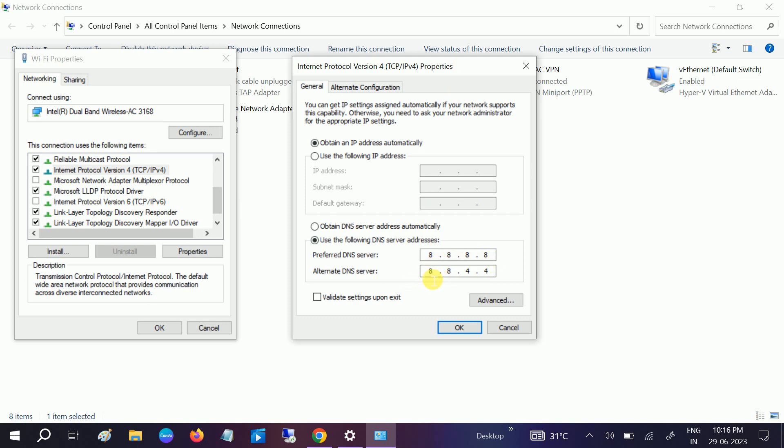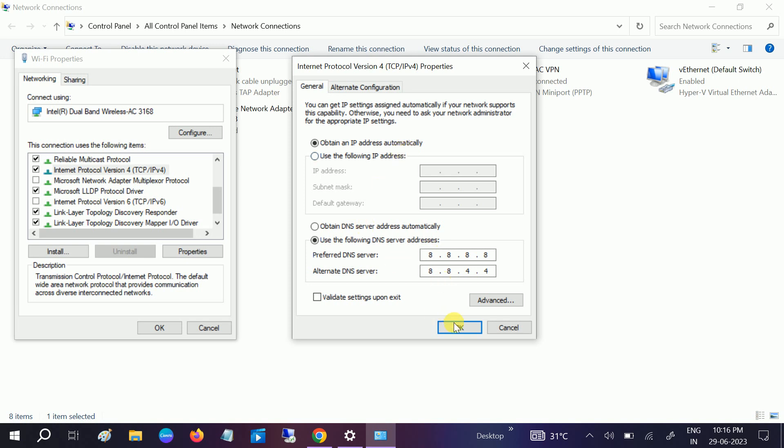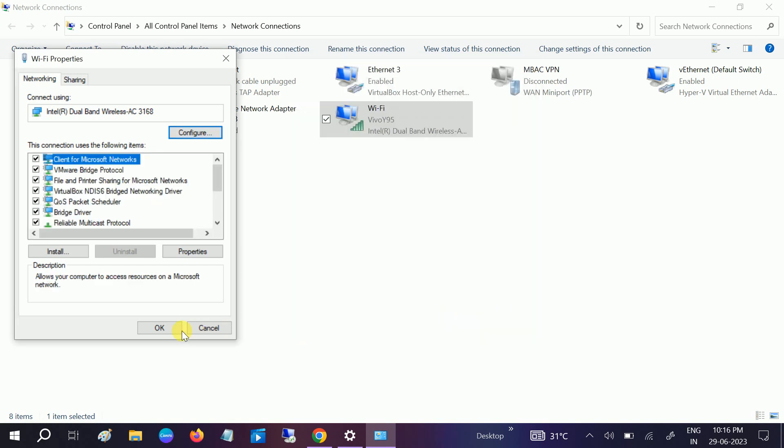If this option is not working after you've tried that, go to 'Obtain DNS automatically' and 'Obtain an IP automatically.' Once this is done, click OK. Click OK.